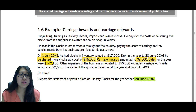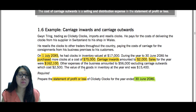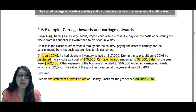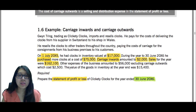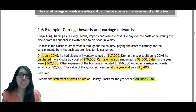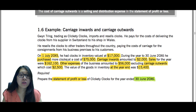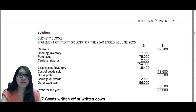We are asked to calculate the statement of profit or loss. So we should show sales of $162,100 deducting cost of sales, which includes opening inventory of $17,000, purchases of $75,000 plus $2,000 carriage inwards, and then deduct closing inventory of $15,400 to get gross profit. Other expenses were $56,000, but this does not yet include carriage outwards, so you add carriage outwards to your other expenses. Your answer should look something like this.